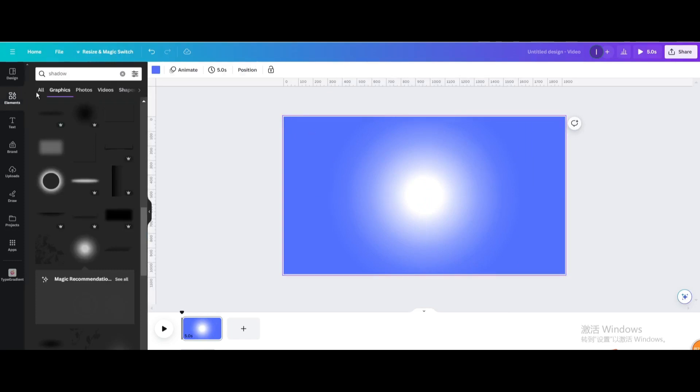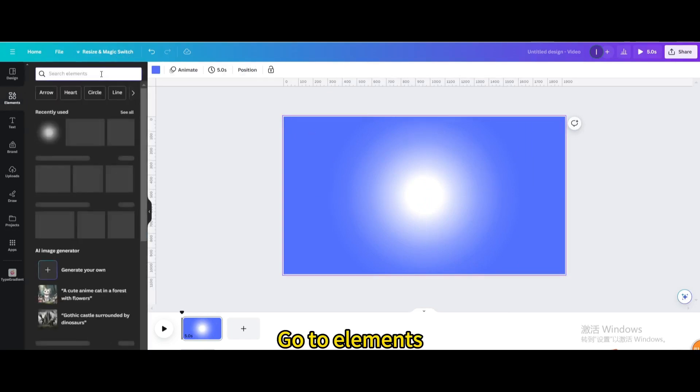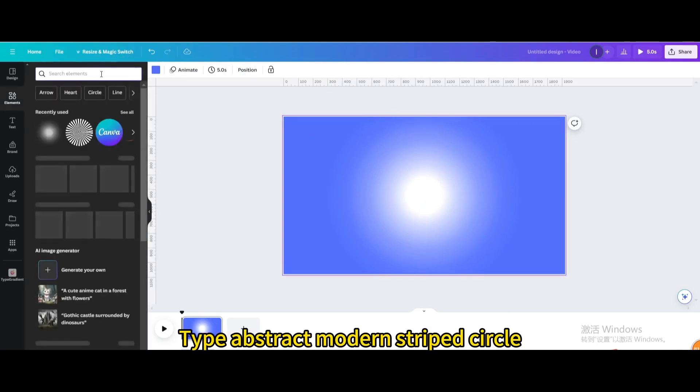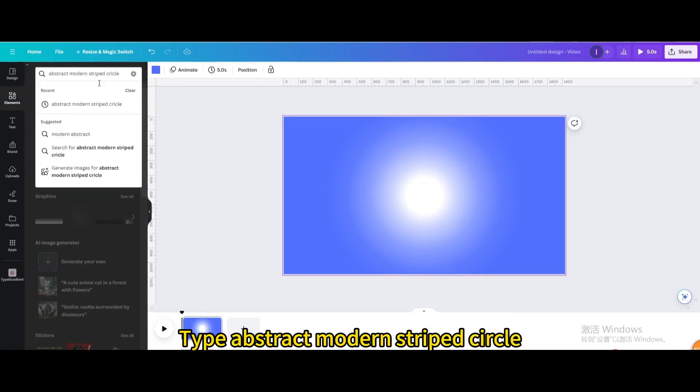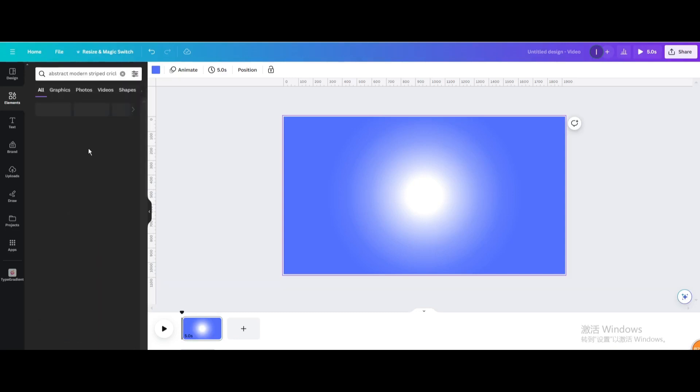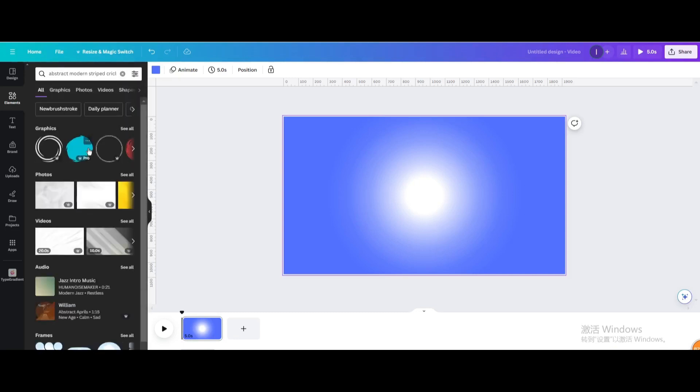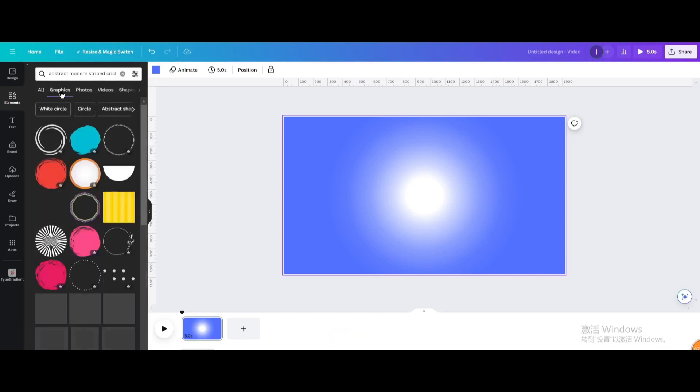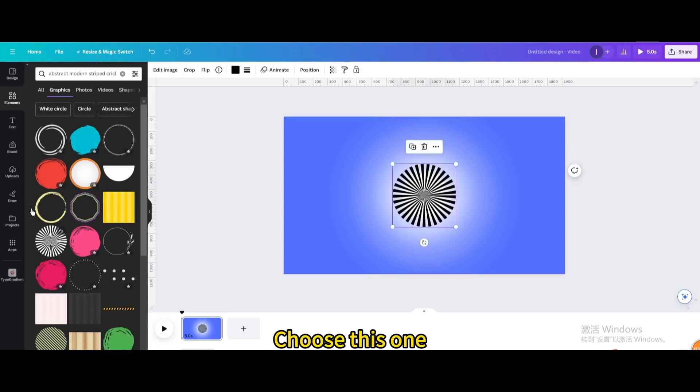Go to elements and type abstract modern striped circle. Go to graphics, choose this one, and resize it.